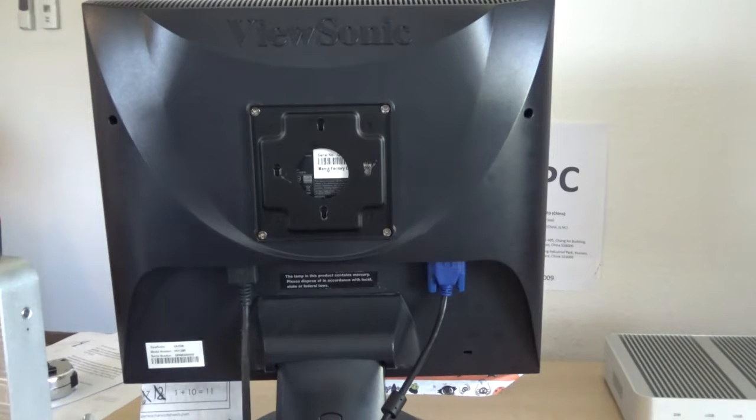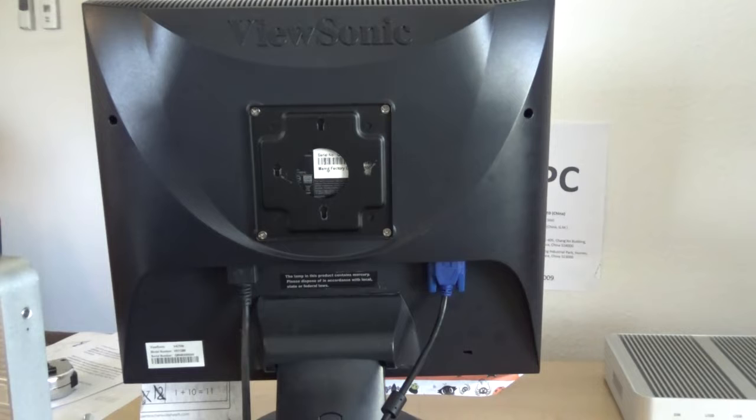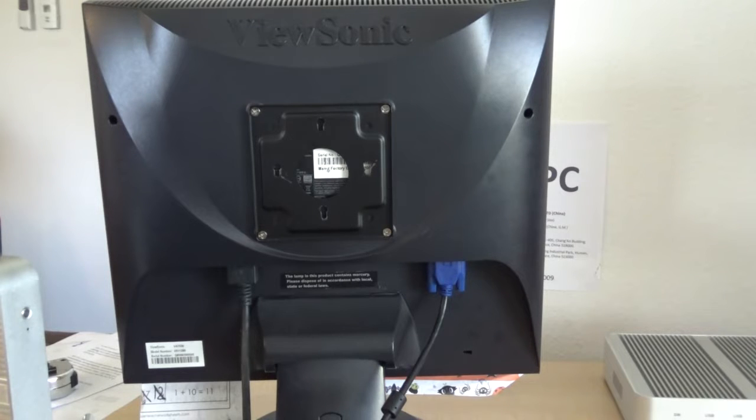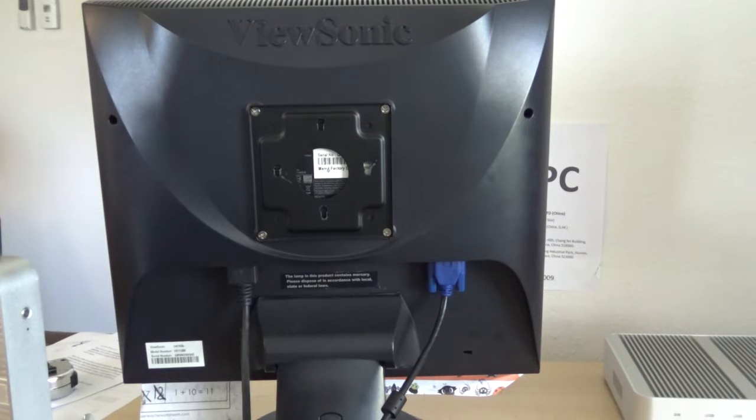Hey guys, I'm going to show you how to mount your computer behind your monitor. First, you need to have a monitor that comes with four holes on the back.